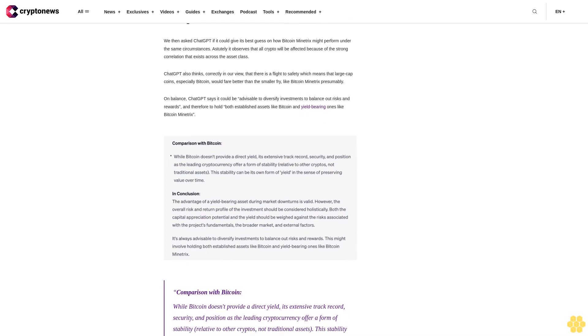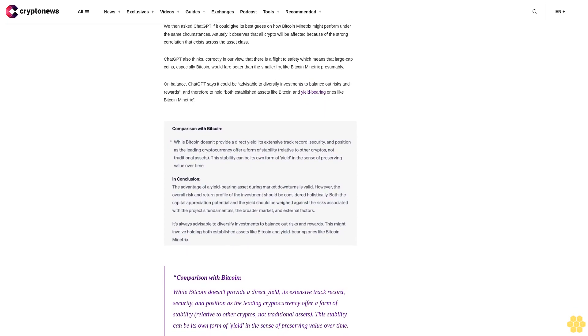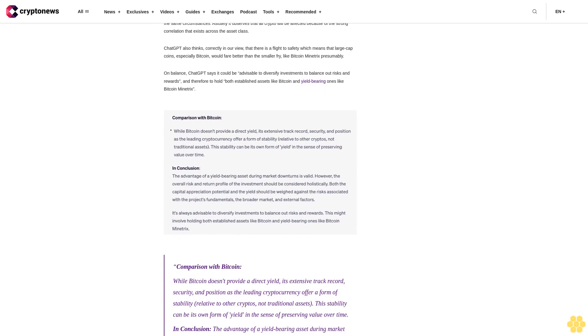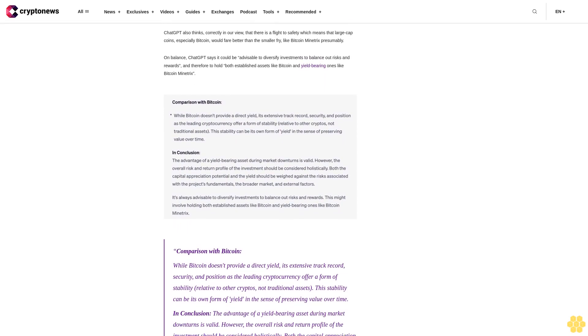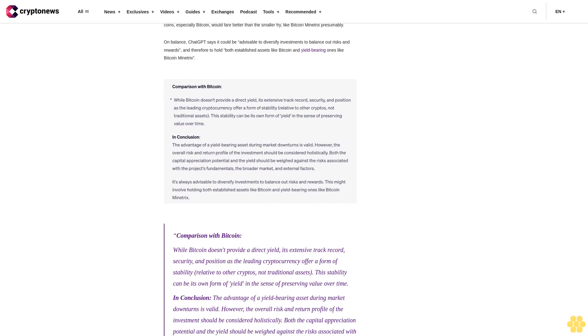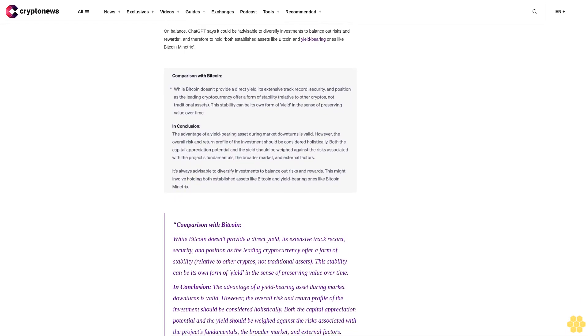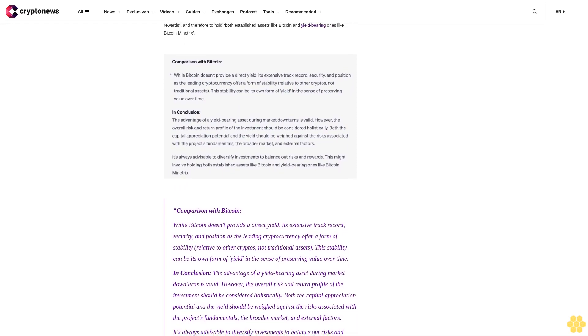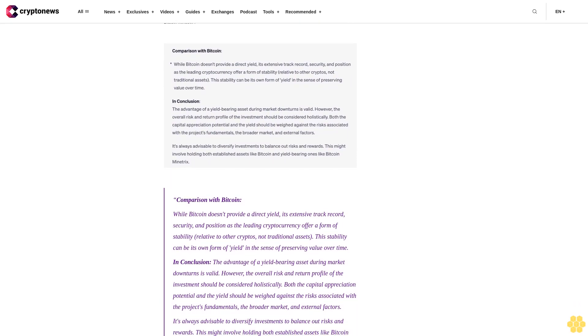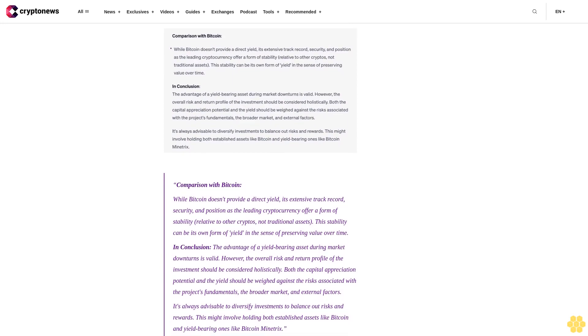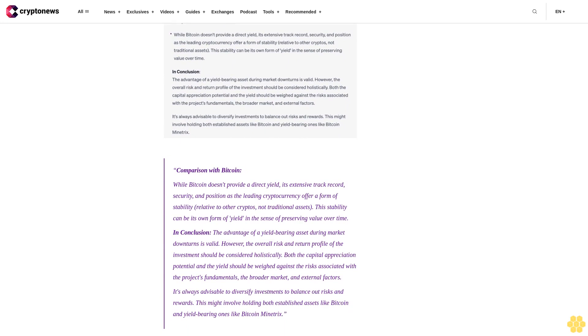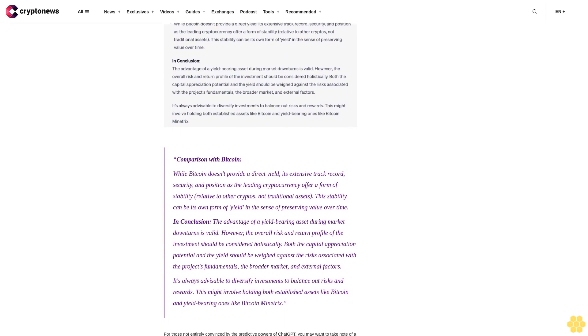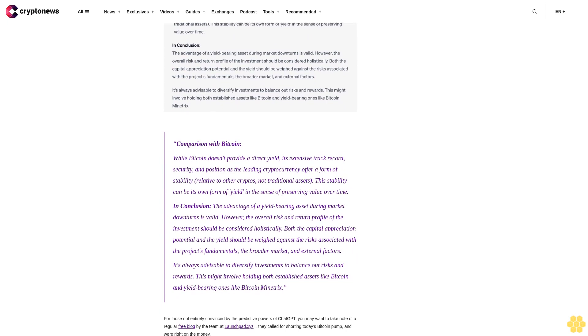Traders are no doubt also attracted by the implications of Bitcoin Minitrix's stake-to-mine yield because of its potential to alleviate selling pressure. Within a few hours of the presale opening, more than $100,000 was contributed to the soft cap initial fundraise goal of $15.6 million.